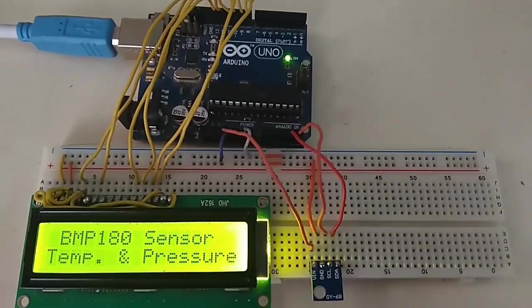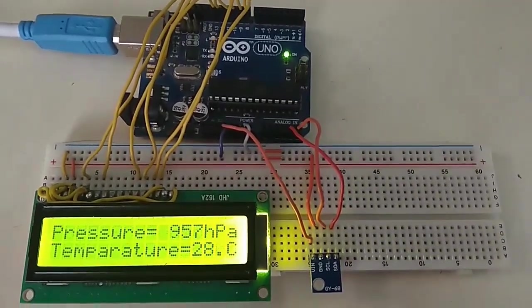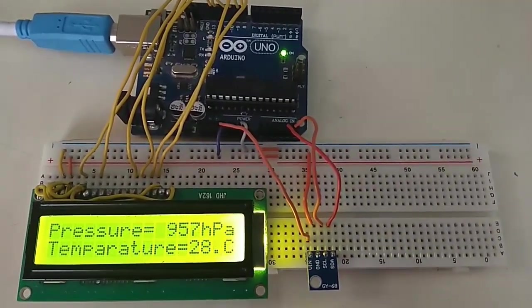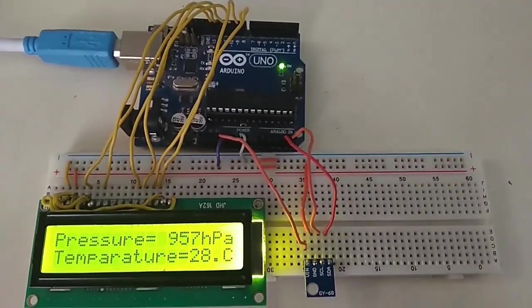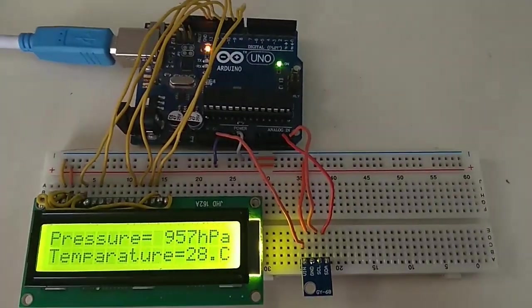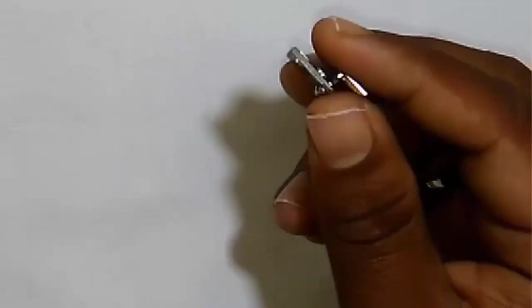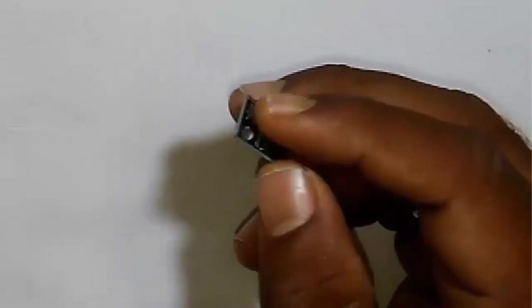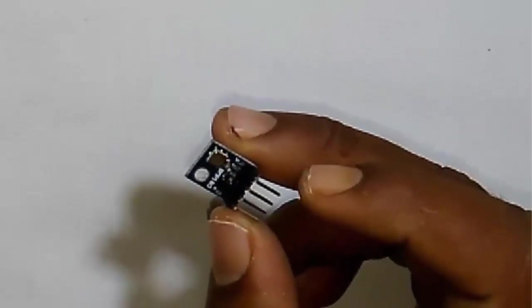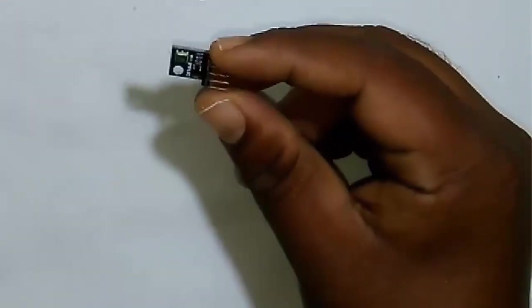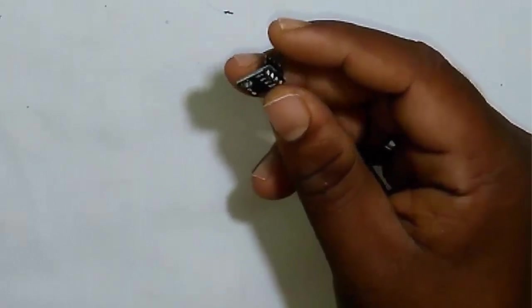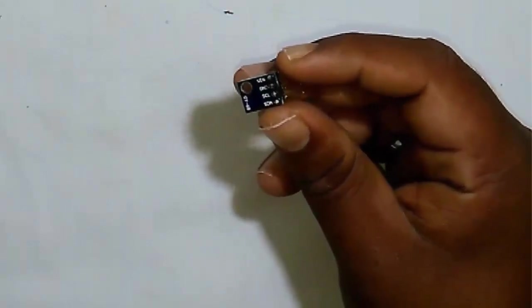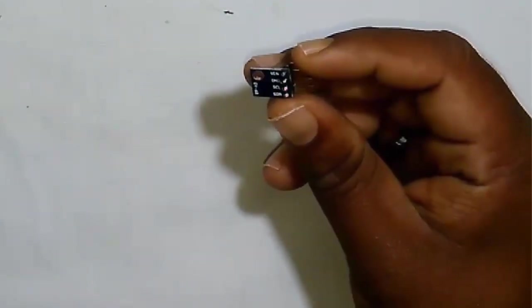This is a video demonstration of the BMP180 sensor that is used for measuring pressure and temperature. The BMP180 sensor comes in a very small size with high accuracy and high precision.